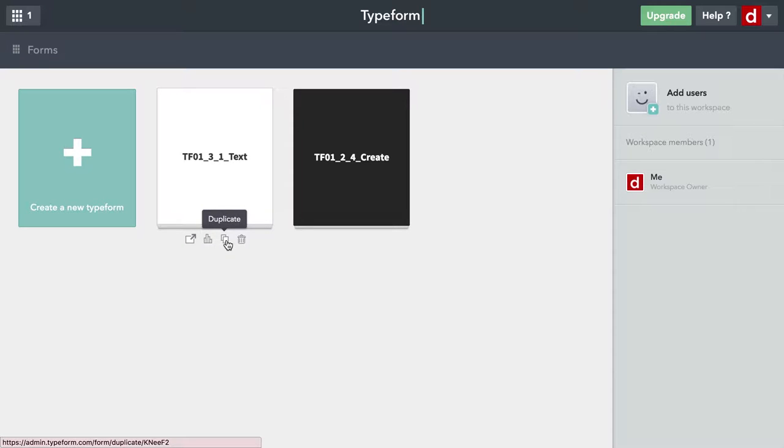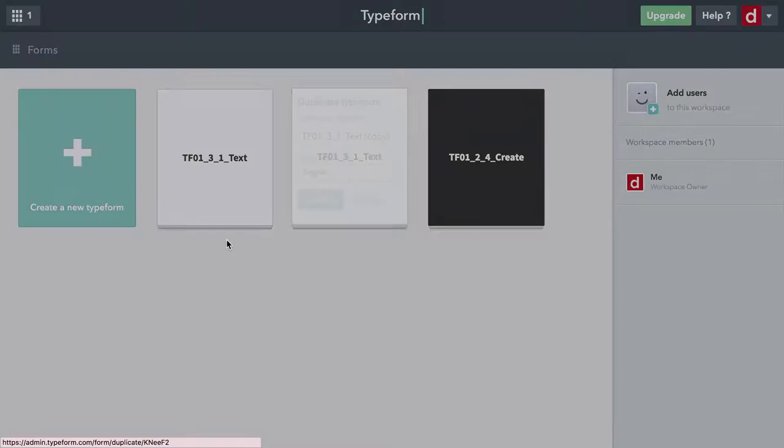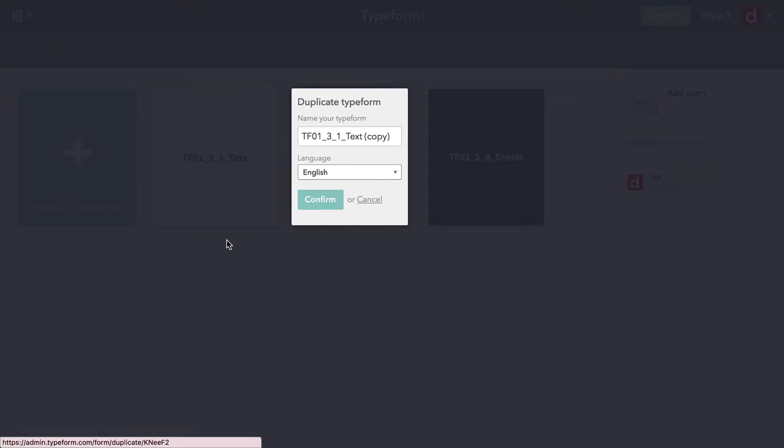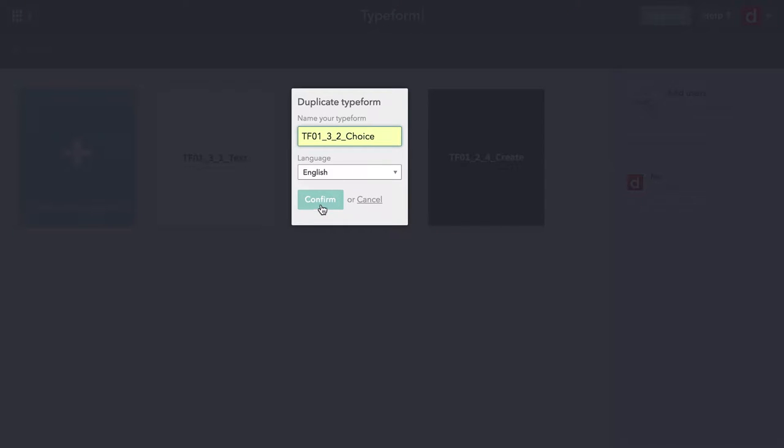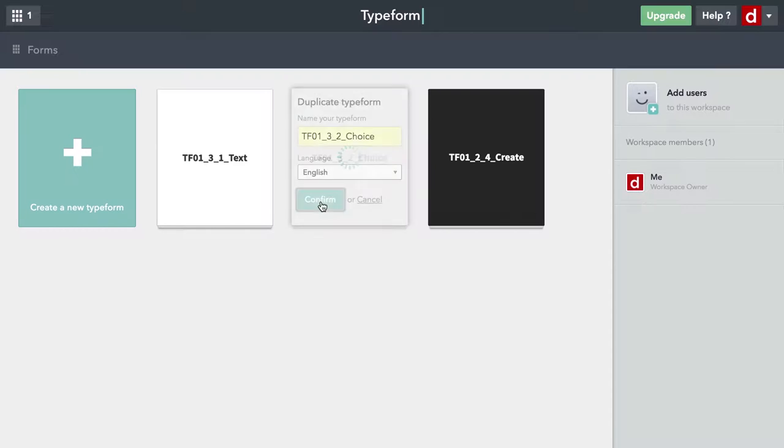We're going to come down and duplicate. When I click on that, it's going to create a new form and ask me for its new name. I'm just going to change the name to TFO132CHOICE. This is chapter three, section two on choice. I'll hit confirm.